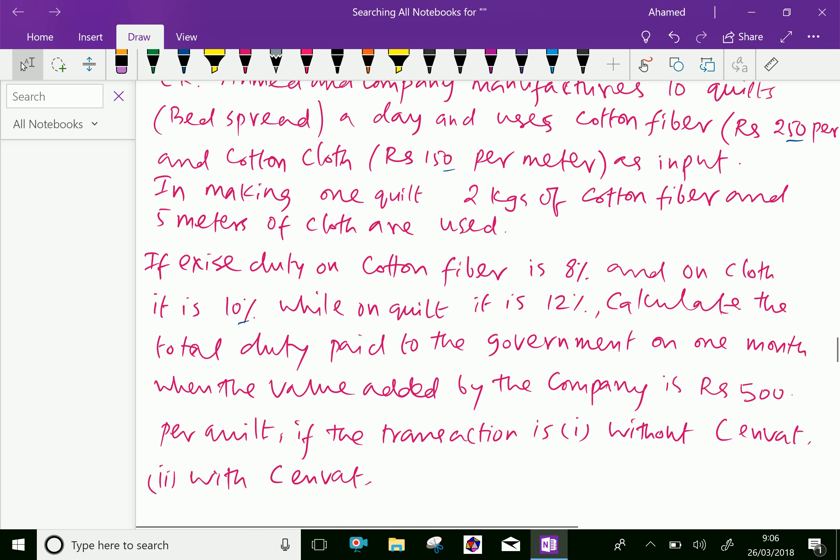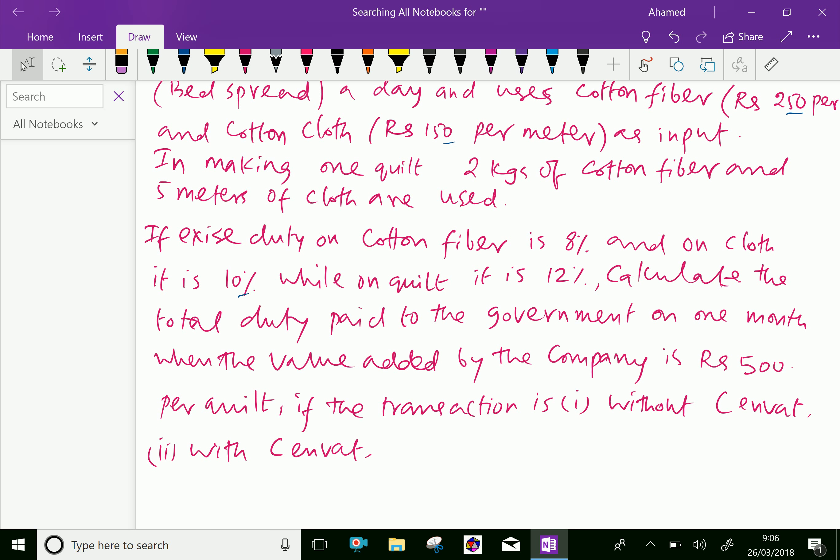If excise duty on cotton fiber is 8 percent and on cloth it is 10 percent while on quilt it is 12 percent, calculate the total duty paid to the government on one month when the value added by the company is rupees 500 per quilt if the transaction is without CNVAT and with CNVAT.